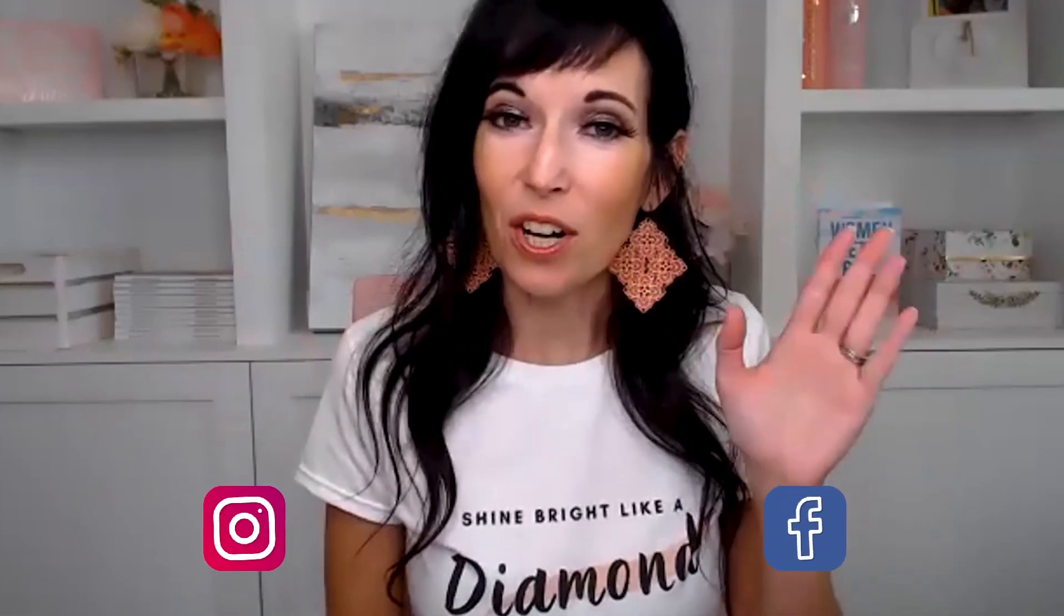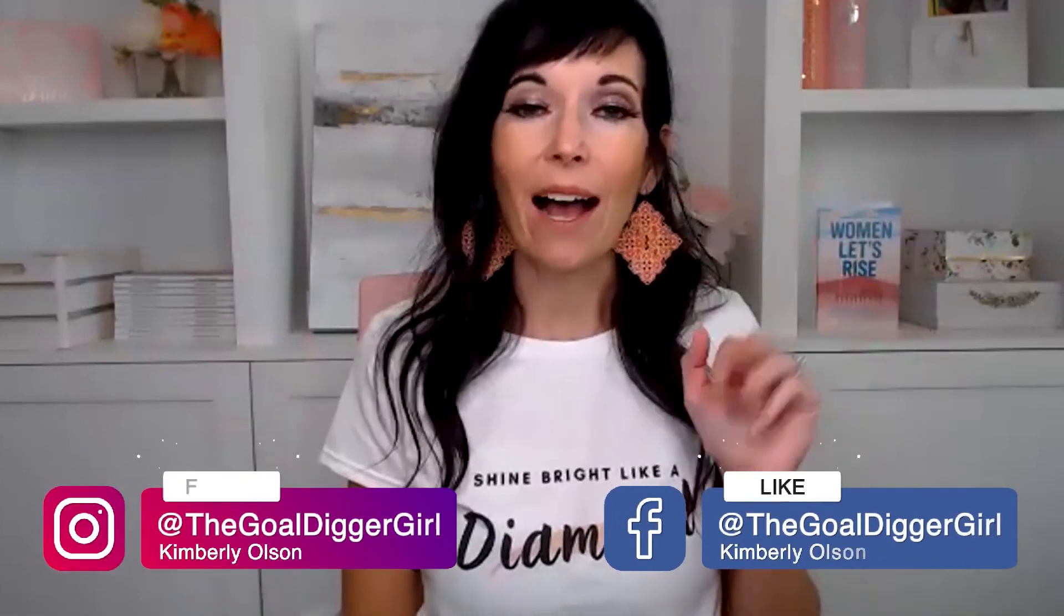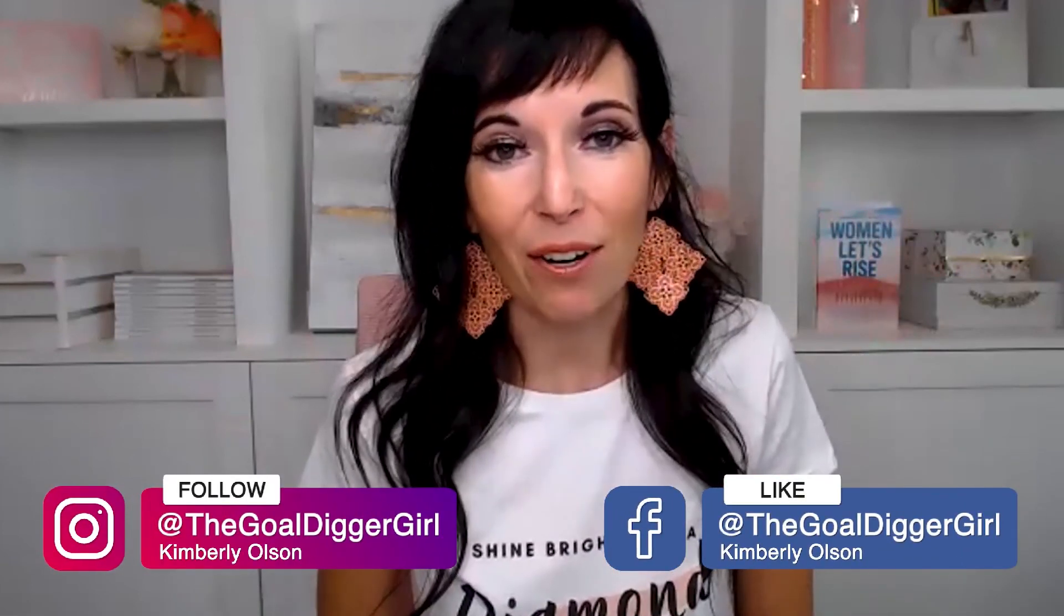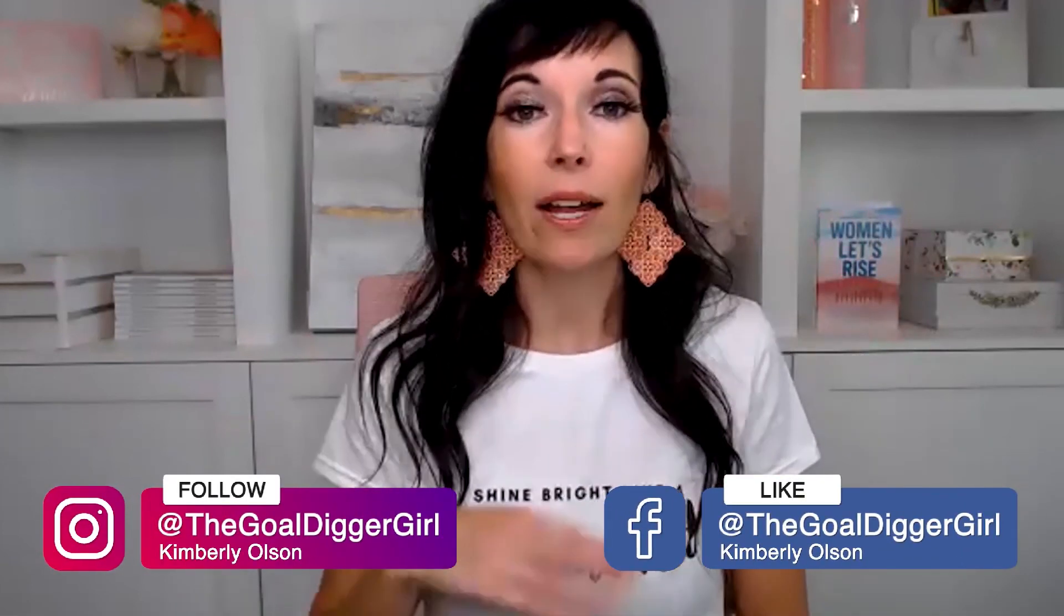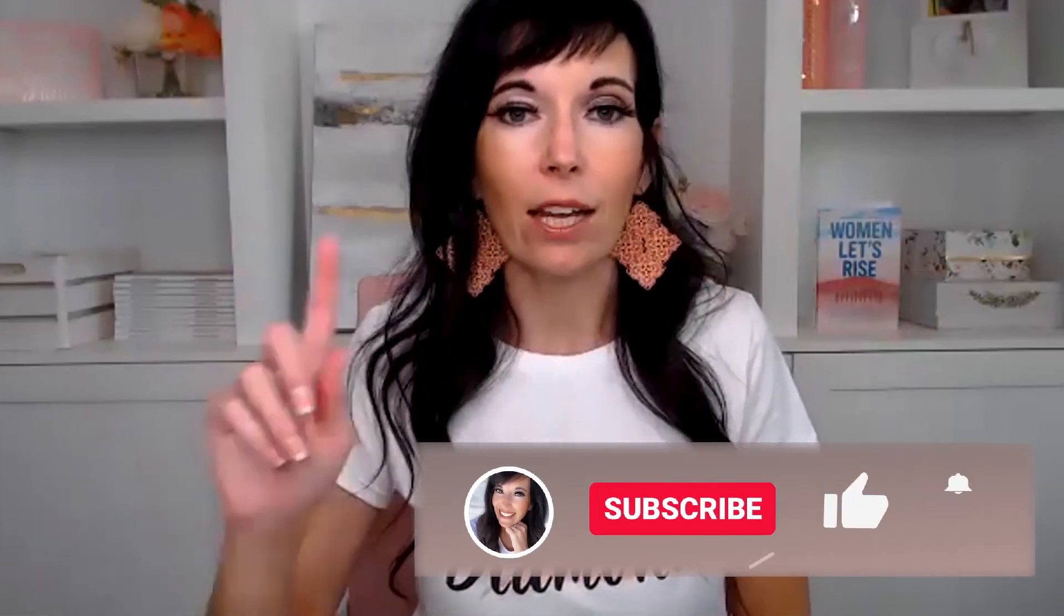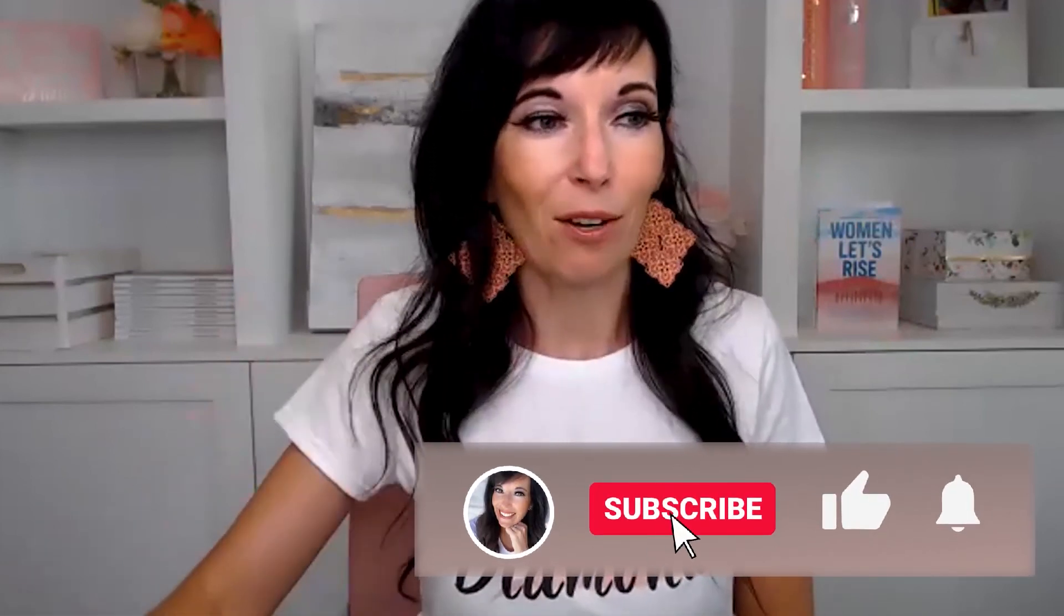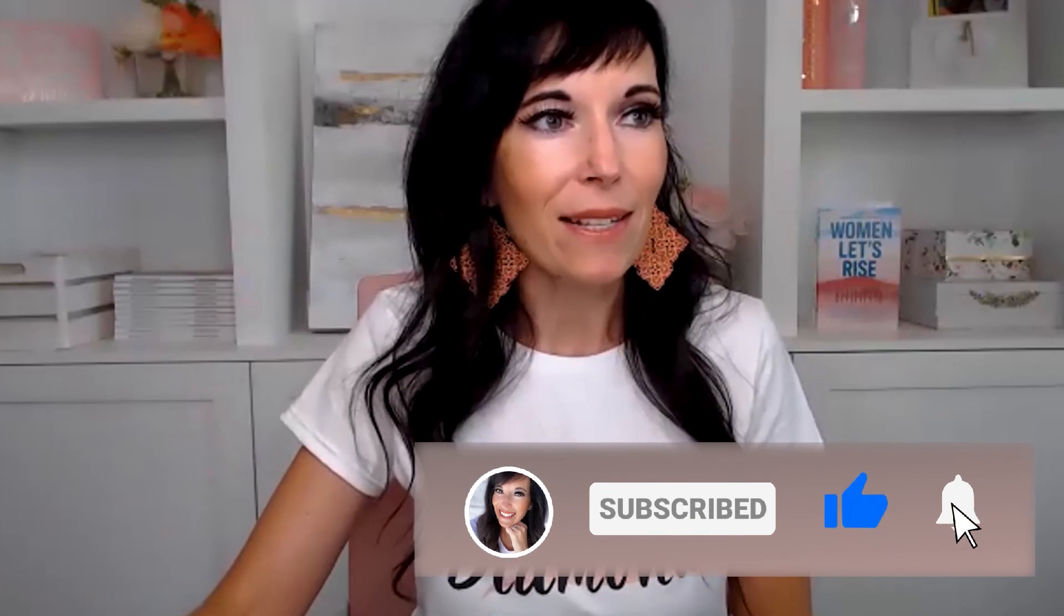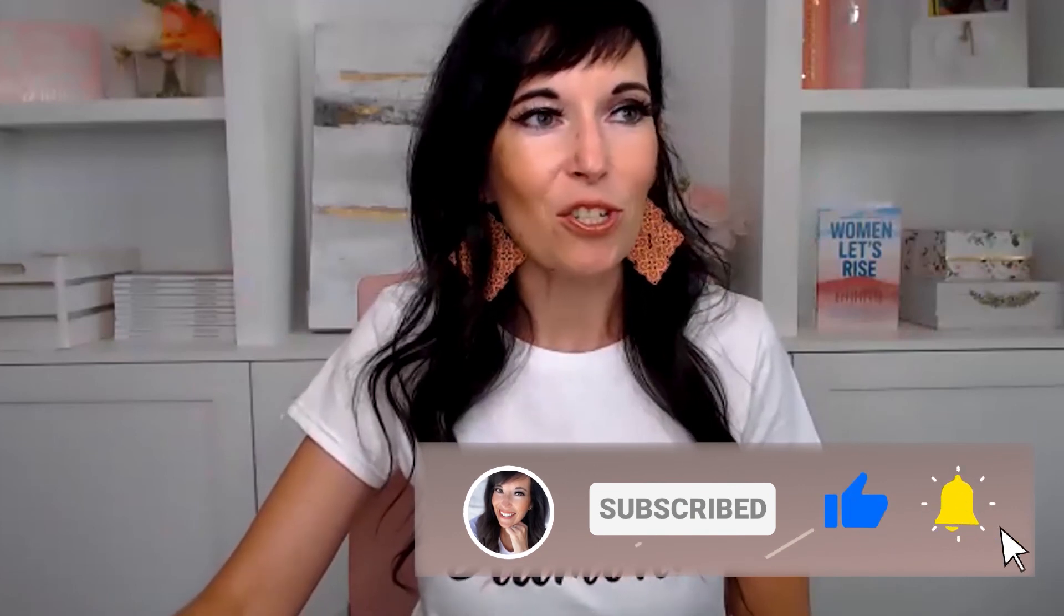Also take a screenshot of you watching this video and tag me on Instagram, the gold digger girl, G O A L. And I will give you a special shout out as a thank you. And of course, subscribe. If you're on YouTube, make sure you're following this and get notified every time I go live. Thanks for watching until next time, get lit in your business and set your soul on fire. We'll see you later. Bye-bye.